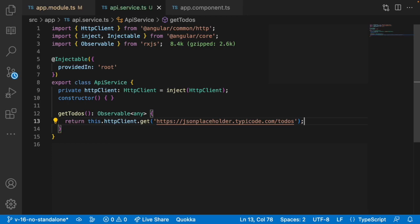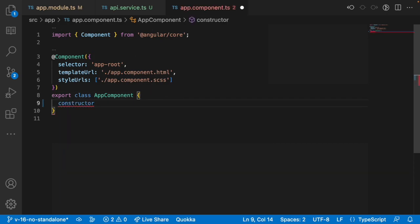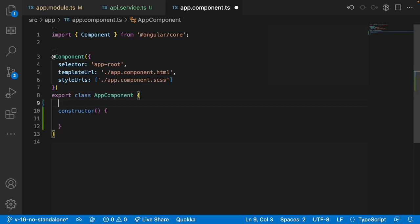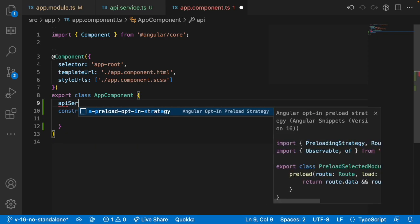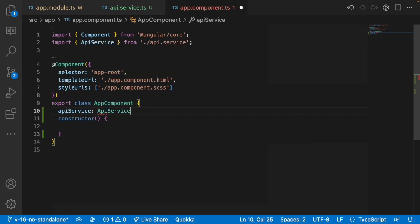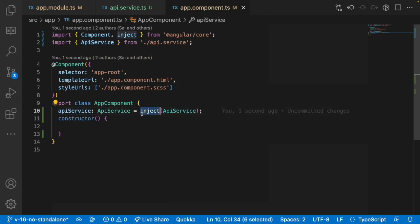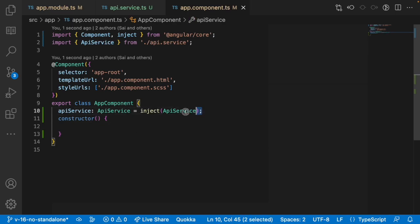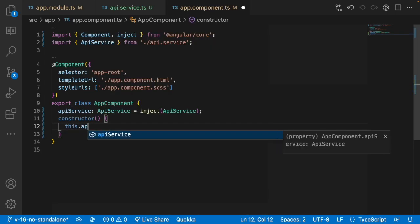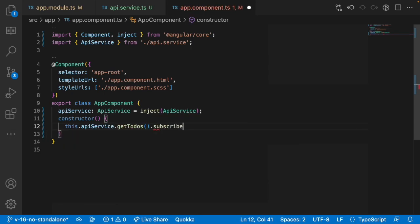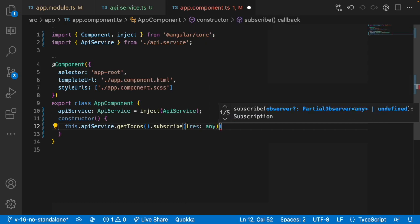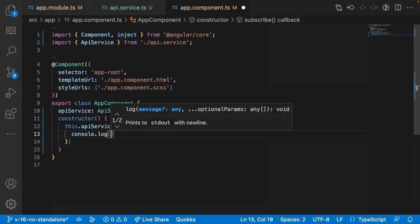Now let me create a caller for this function. Let me go into app.component.ts and create a constructor. Inside the constructor I'll inject the ApiService using the inject method — as in the latest versions, using inject is the best approach. Then I'll call this.apiService.getTodos().subscribe() with a callback function that takes a response of any type and logs it with console.log.